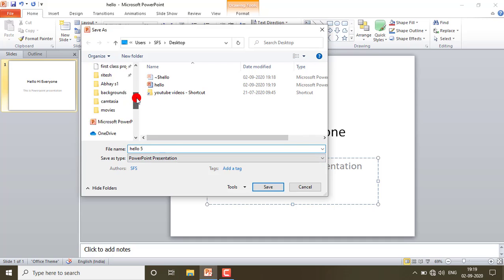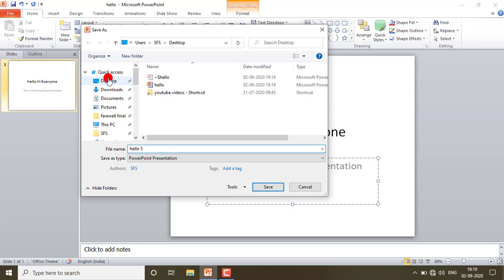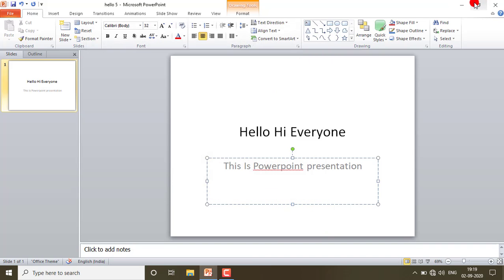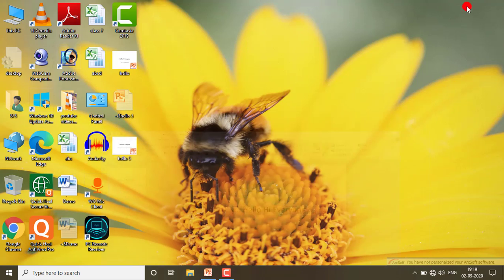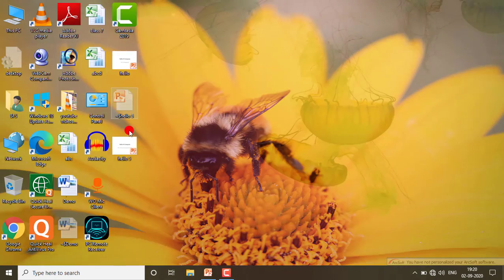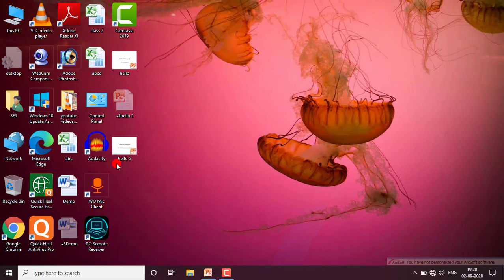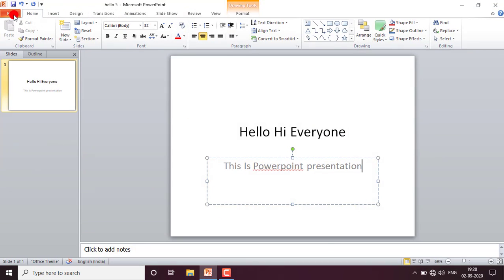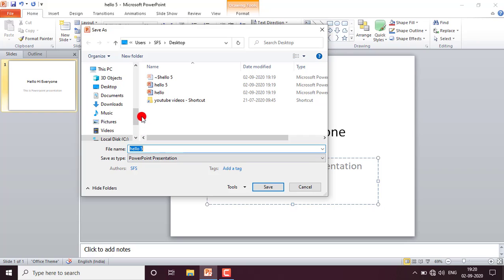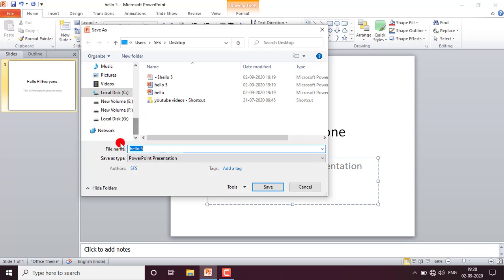With Save As, you will get the dialog box again. I'm giving the name 'hello five' and saving it on the desktop. Now minimizing — you can see this one is the 'hello' file and this one is 'hello five'. The files are the same content but with different names, and you can also change the location by selecting a drive like C or E drive.